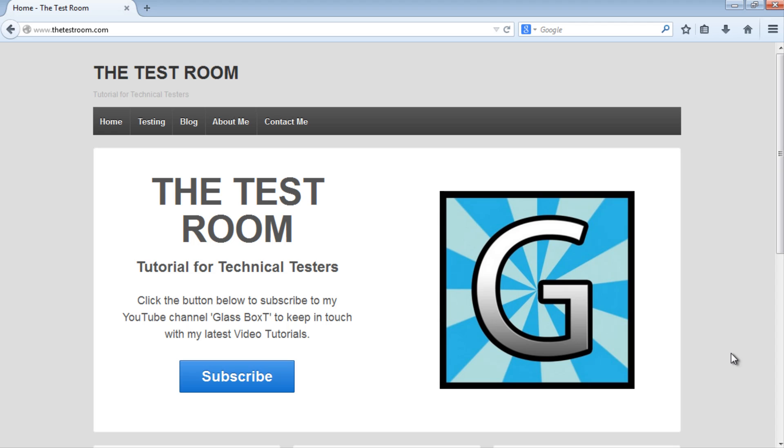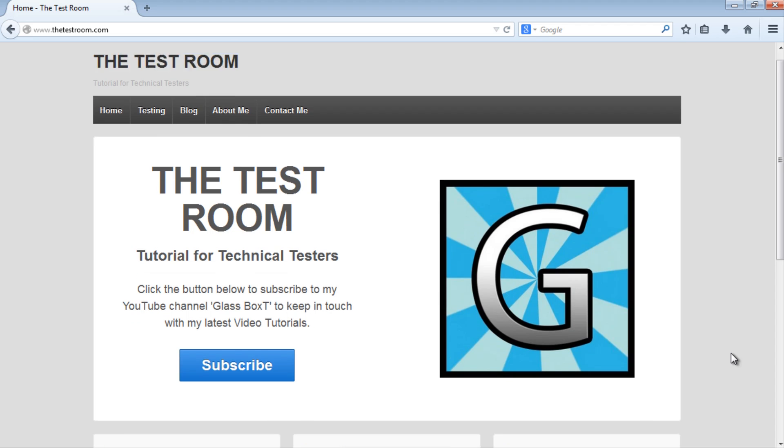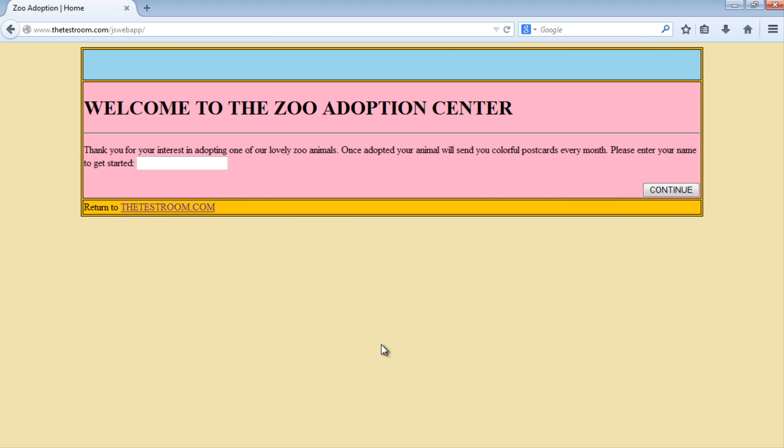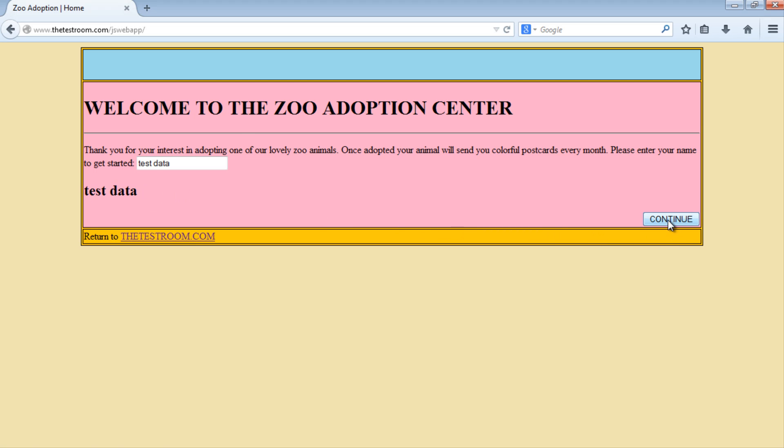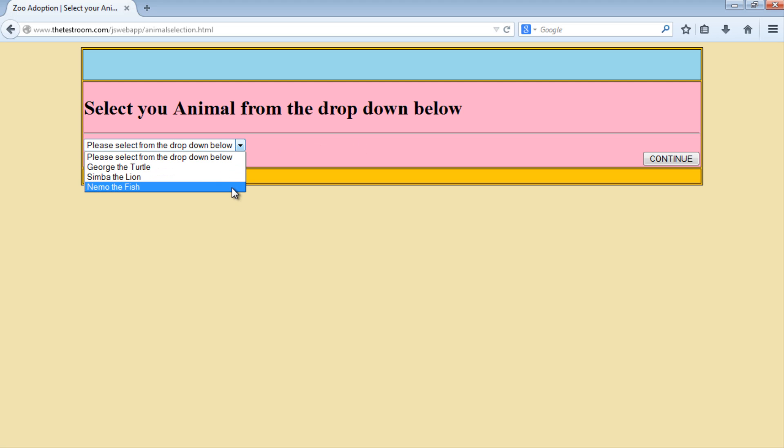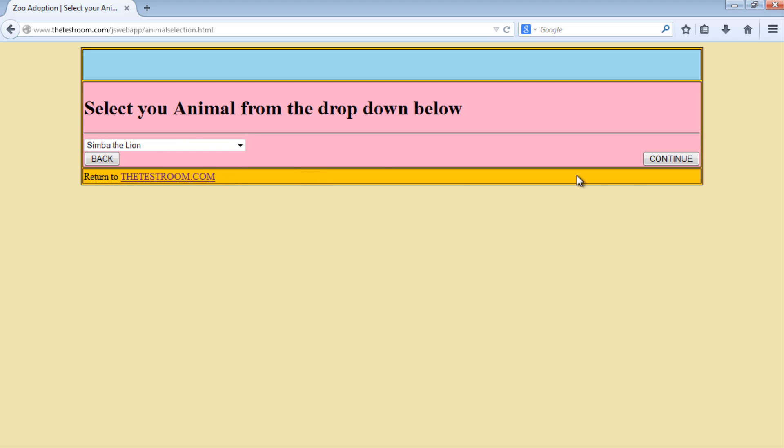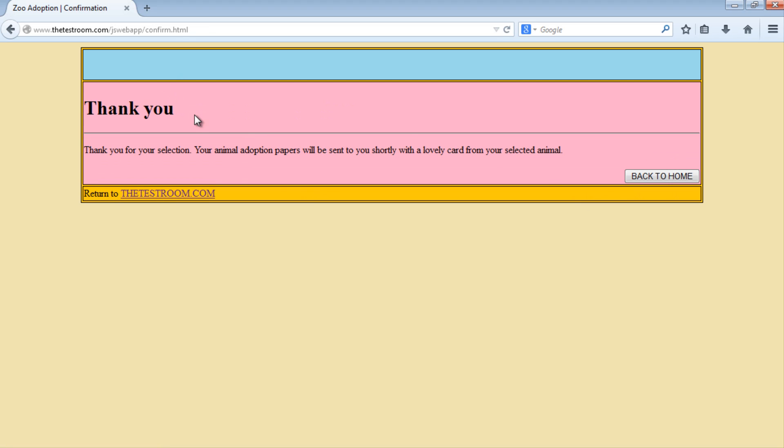So let me show you what scenario we're going to automate first. We're going to go ahead to the JavaScript test site and on this test site we're going to first populate this input box with some data, and then we're going to check that this data was generated. We're then going to press this continue button which will take us to this animal dropdown selection screen. We will then select an animal from here, maybe the lion. We'll then press continue which will take us to this thank you confirmation page. So nothing too complicated. So let's go ahead and automate this.